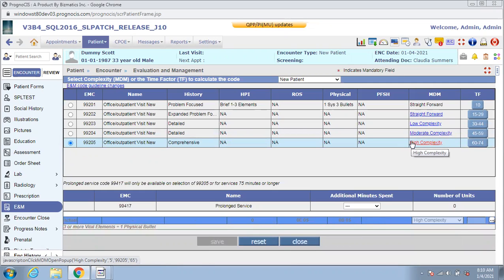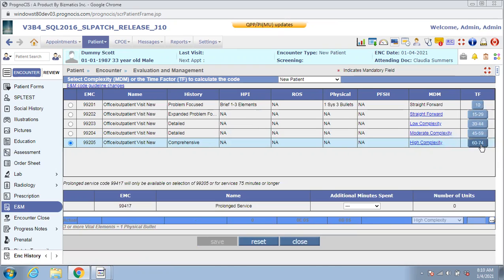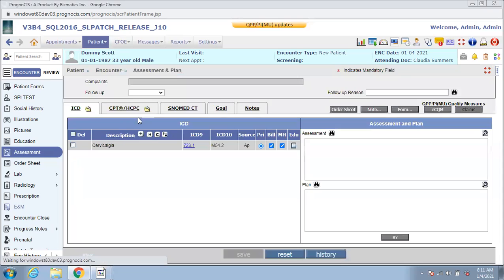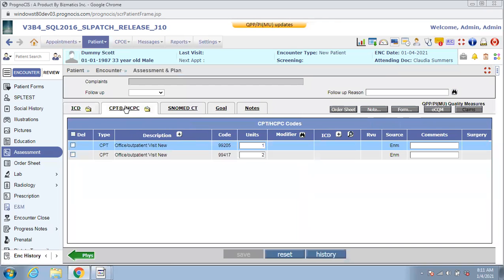So if you spent a total of 100 minutes for this visit, which is 26 minutes more than the time you would consider for a high complexity visit, you can bill for those 26 minutes by including the new 99417 code with the appropriate number of units based on the number of additional minutes spent with the patient. Once selected and saved, the E&M code along with the prolonged services code and the appropriate number of units will then drop into the assessment screen under the CPT-HCPC section.